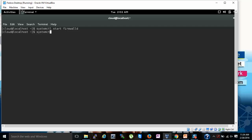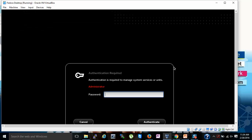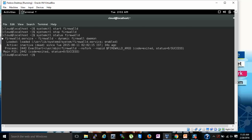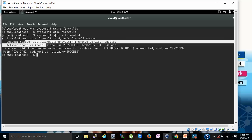The next command is systemctl stop firewalld — press Enter. If you use sudo before the command it will not ask for the password again. The firewall has been stopped. Now I am going to check the firewall status by typing systemctl status firewalld. You can see on the screen it shows enabled but inactive — dead. Once you start the firewall it will show active instead of inactive.